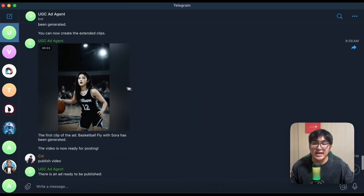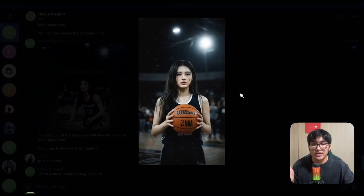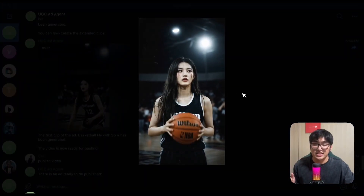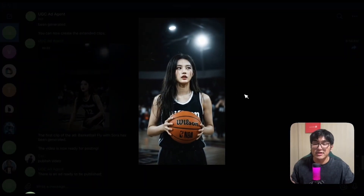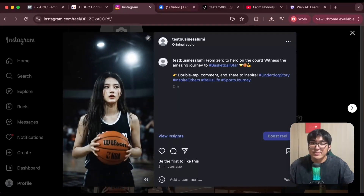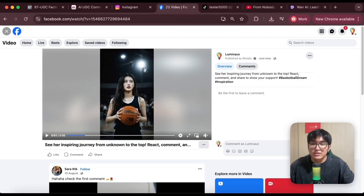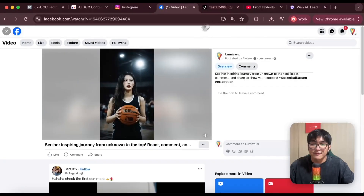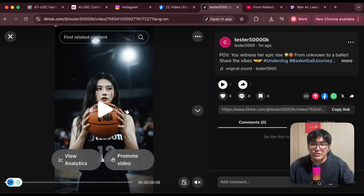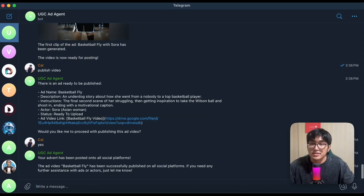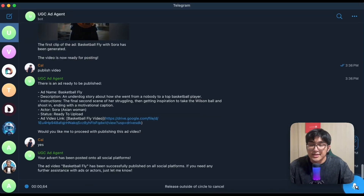I just built the ultimate AI UGC system that allows me to create any type of UGC videos with any products and any actors I like — just by chatting with it on Telegram and uploading them onto every single social media platform on autopilot. Check this out.